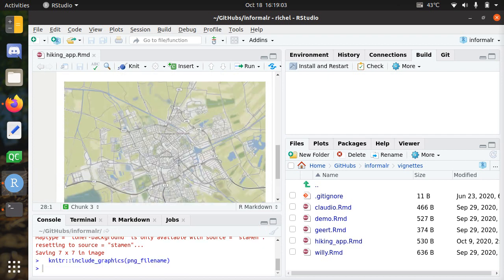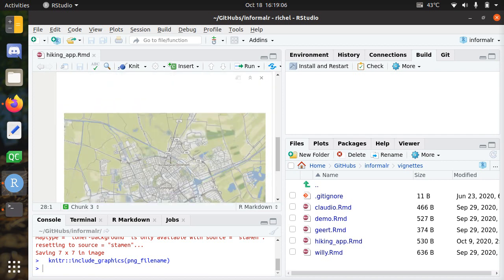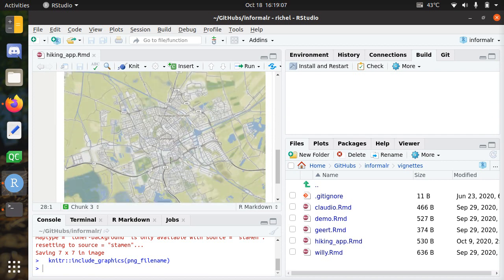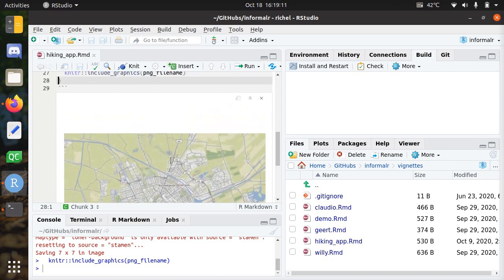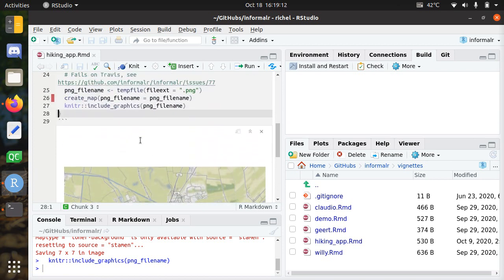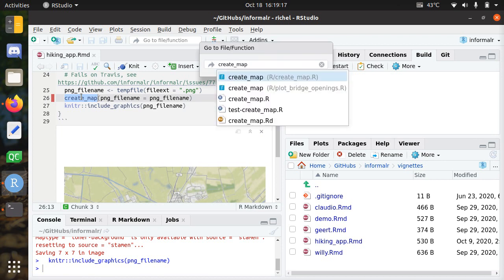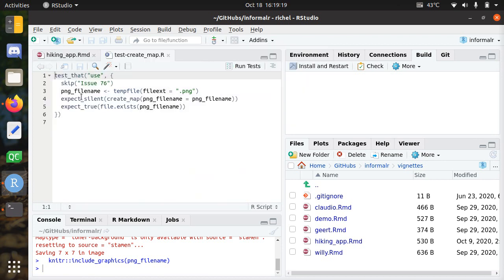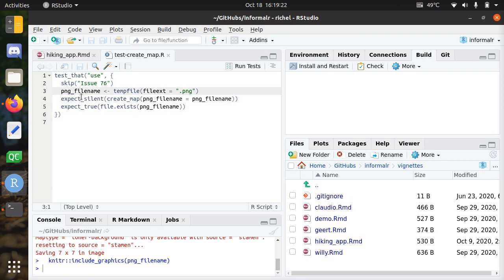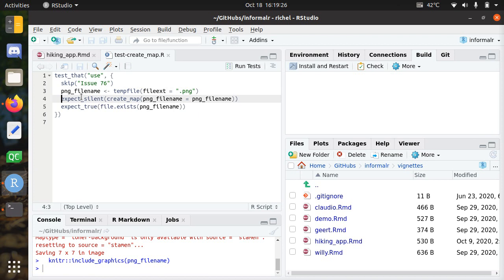We want to add features, so how do you do that? Let's take a look at the test. Select create_map, control dot, go to the file test_create_map. These are the tests that are already there and they do fail.